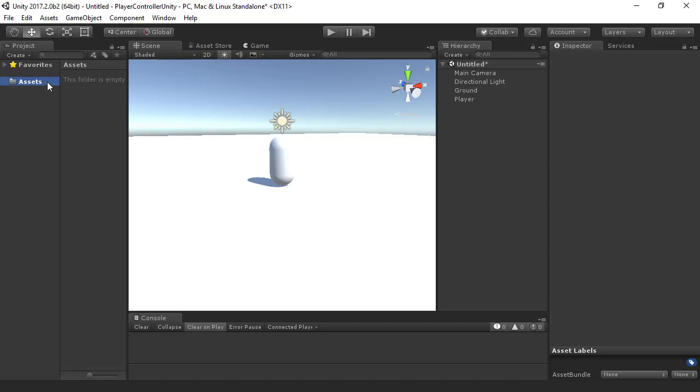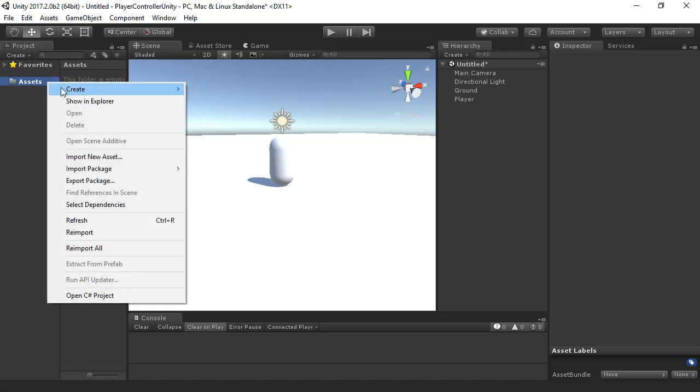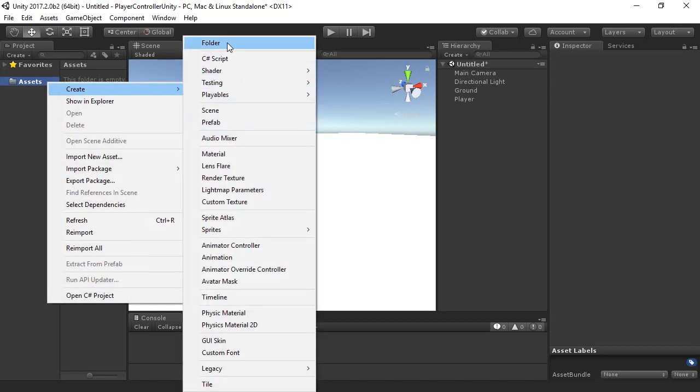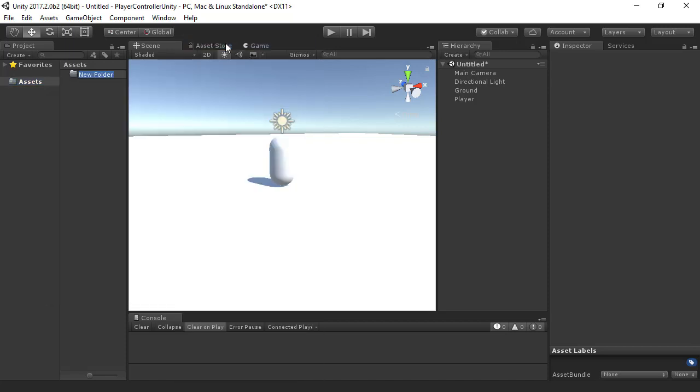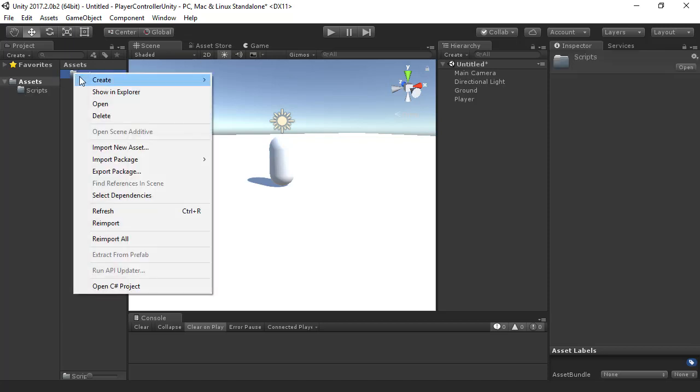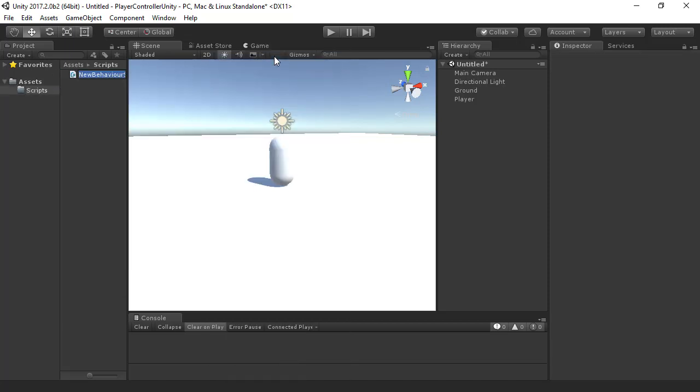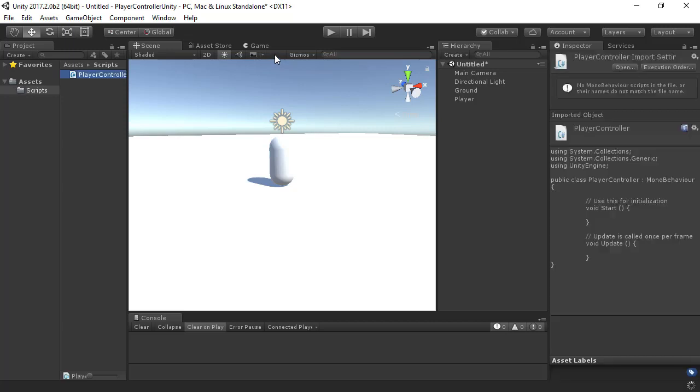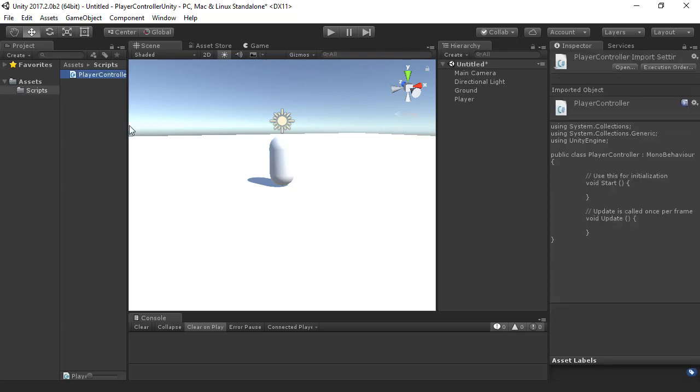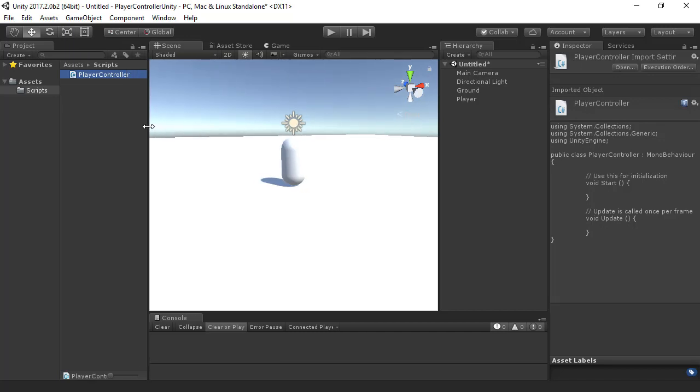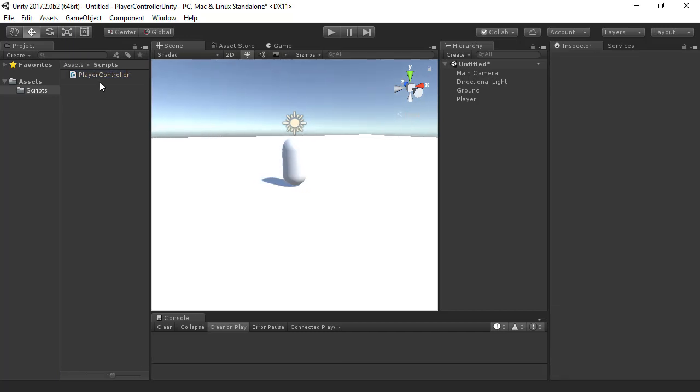Next, I'm going to create a scripts folder under Assets in the project window, and then I'll add a new C-sharp script called Player Controller. The project window is where all of our assets are contained. Any time I need to add something new to my project, it'll start off in the project window.